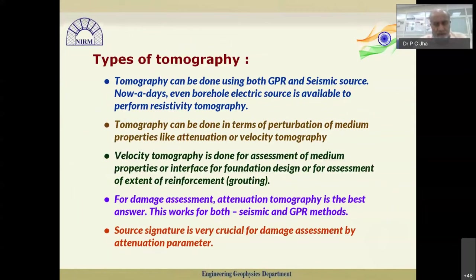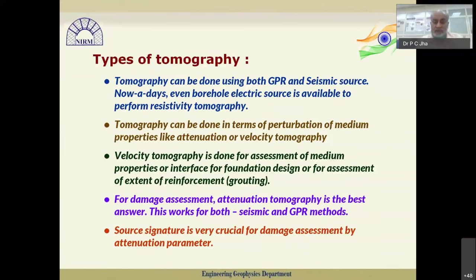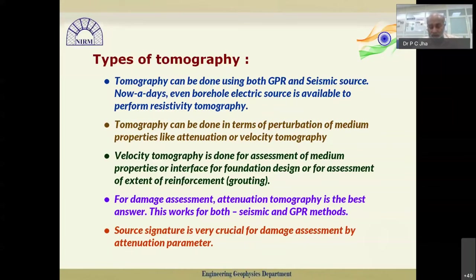Tomography can be done using both GPR and seismic sources. At NIRM, we also have a borehole electrical source, enabling electrical resistivity tomography using two boreholes. Tomography can be done in terms of perturbations of medium properties like attenuation or velocity. Velocity tomography is used for assessment of medium properties or interface for foundation design, or to assess the extent of reinforcement such as grouting. Attenuation tomography is best for damage assessment and works for both seismic and GPR methods. We have developed our own method — frequency attenuation tomography — where we pick a particular source frequency and highlight the target feature during processing.